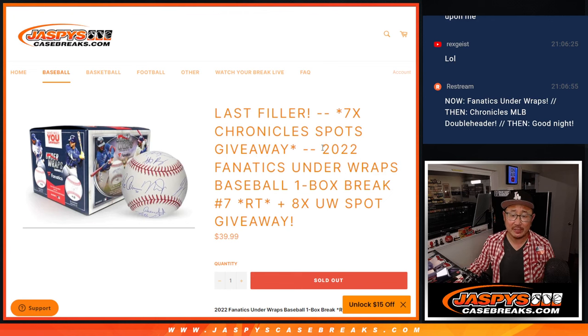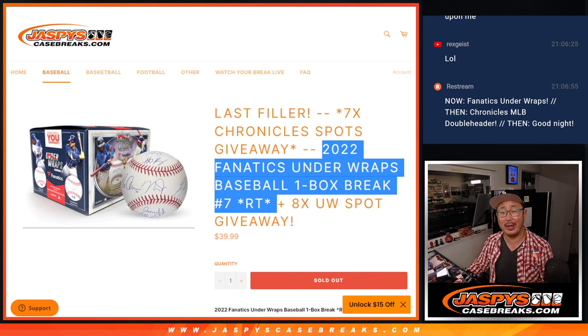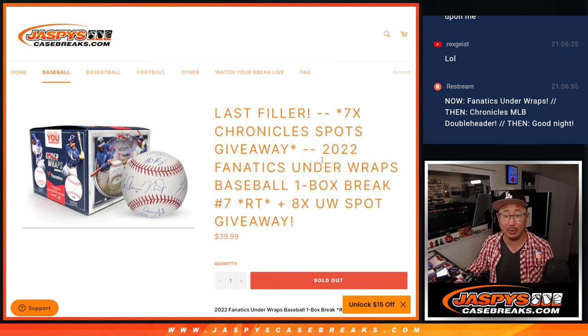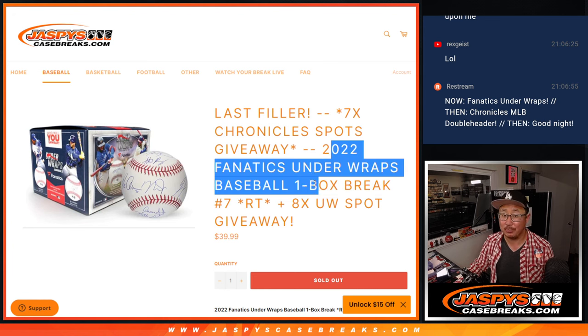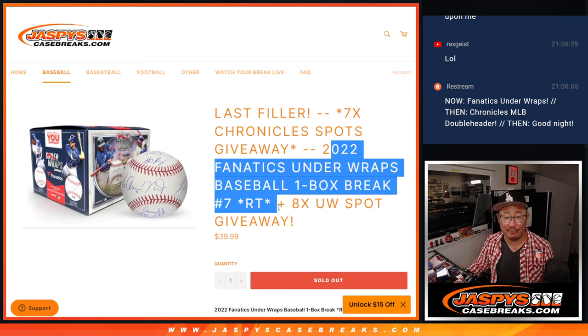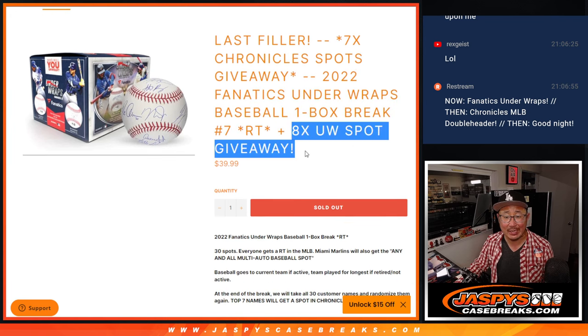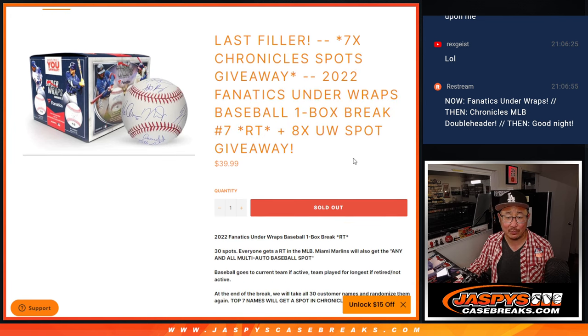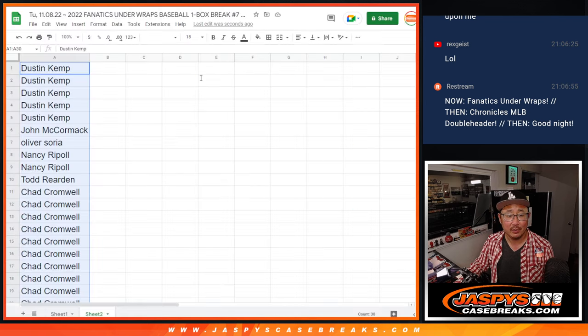Hi everyone, Joe for jazbeescasebreaks.com coming at you with our last filler for that Chronicles double header break that's coming up in the next video. But first, let's do this box of Fanatics Underwrapped Baseballs. Eight underwrapped spots being given away here. So let's do that first.